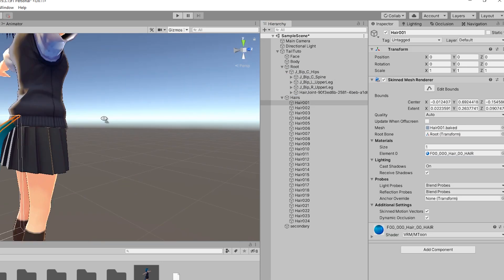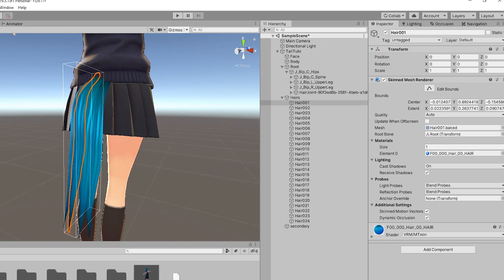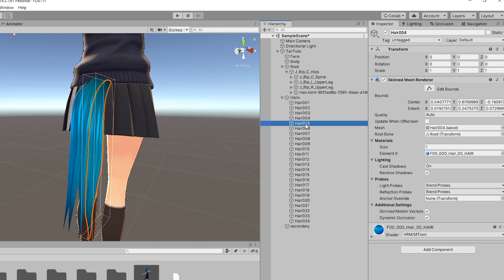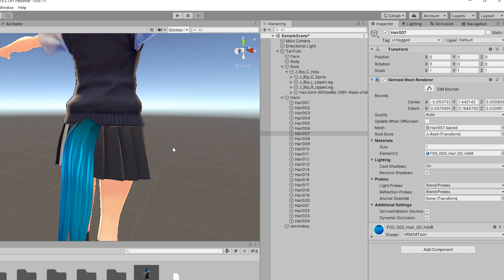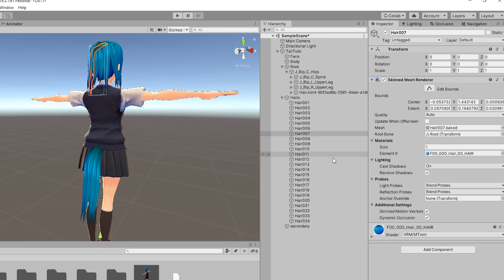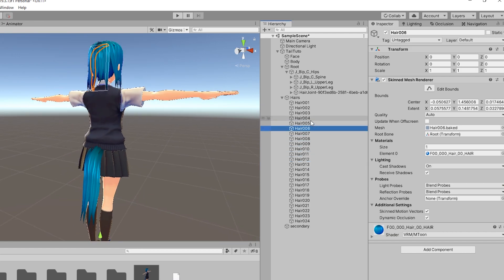Inside the hair's object, you can find a list of every hair strand mesh. When selecting a mesh, you can see it highlighted. Identify all the meshes that correspond to the tail.